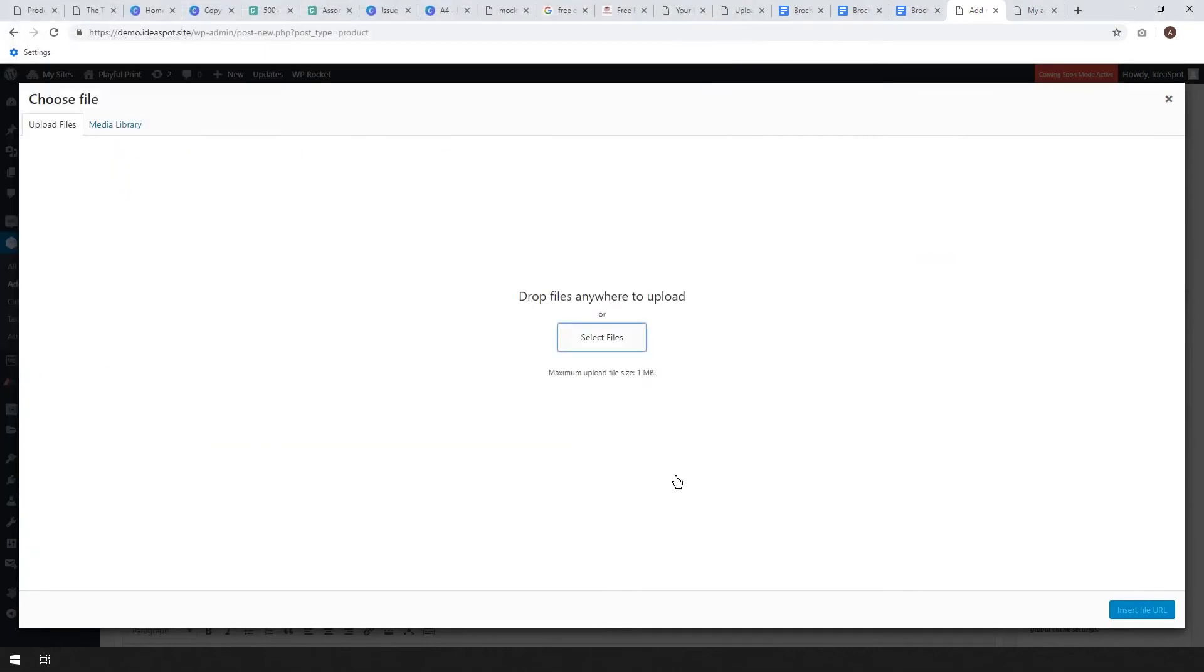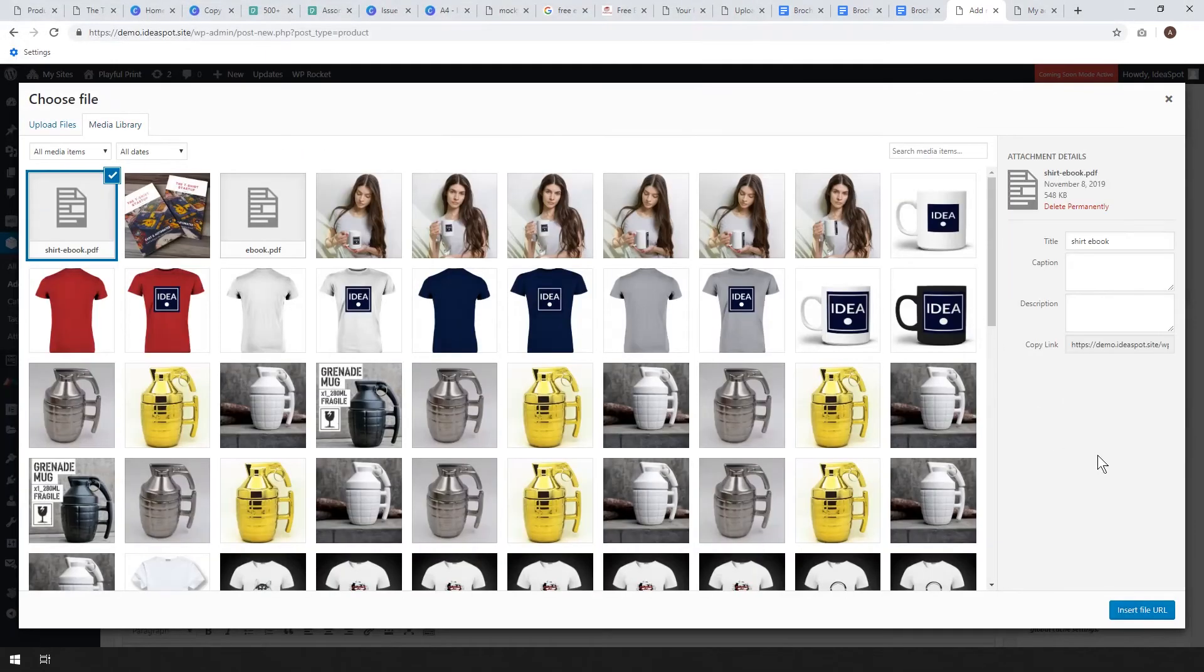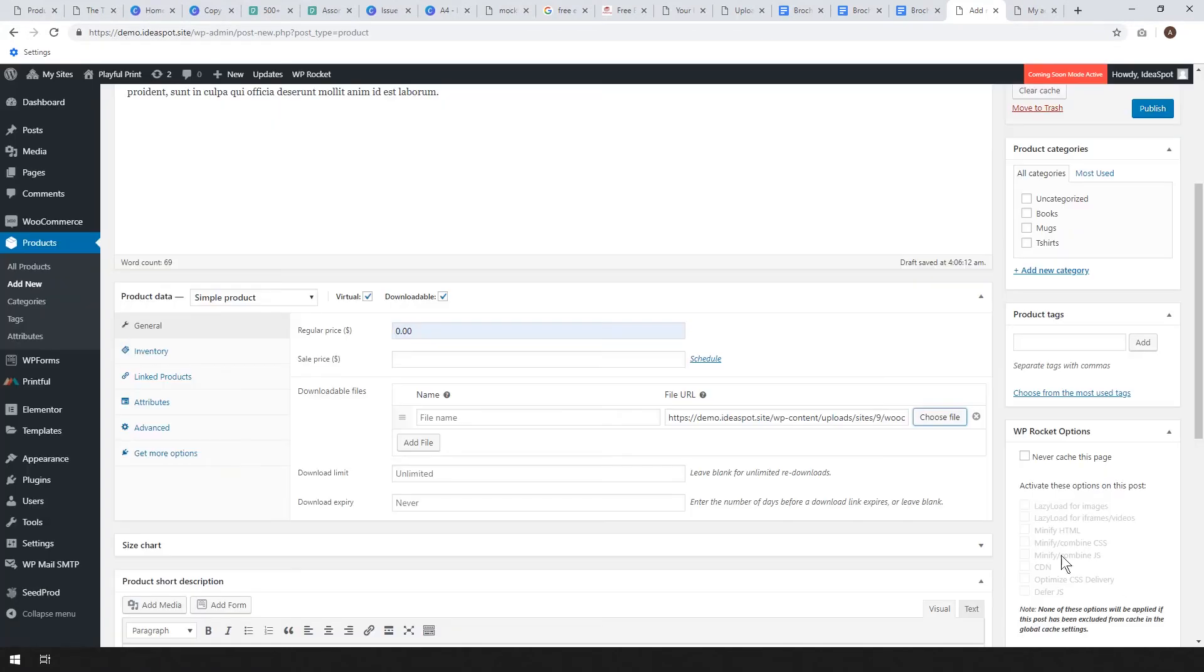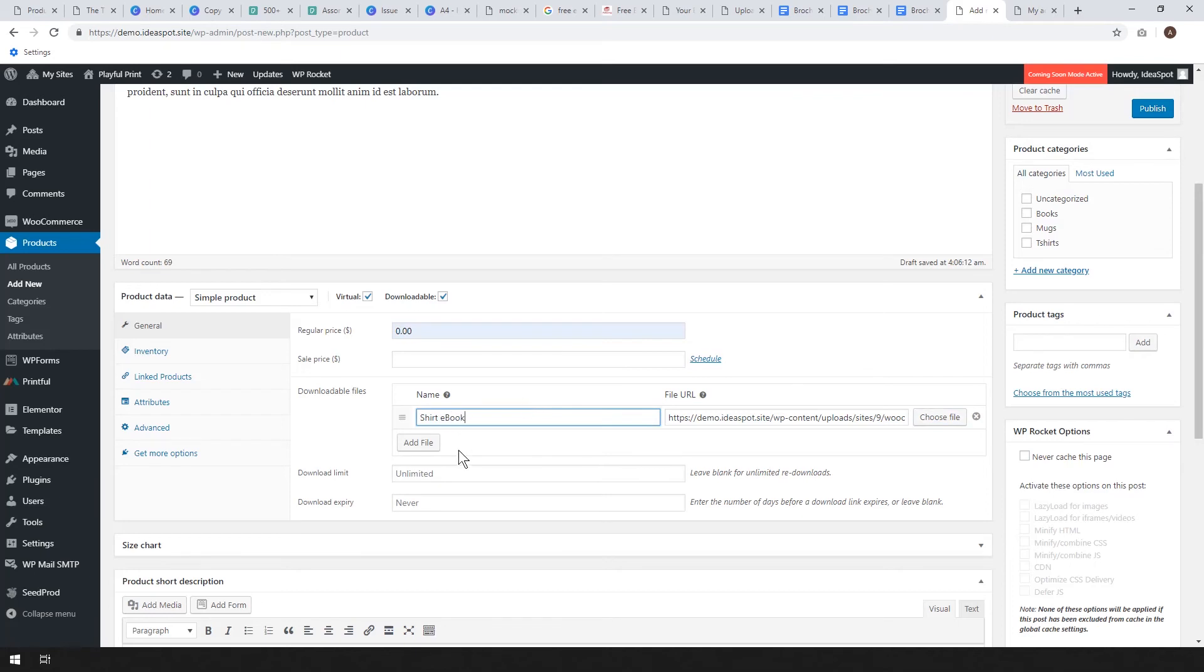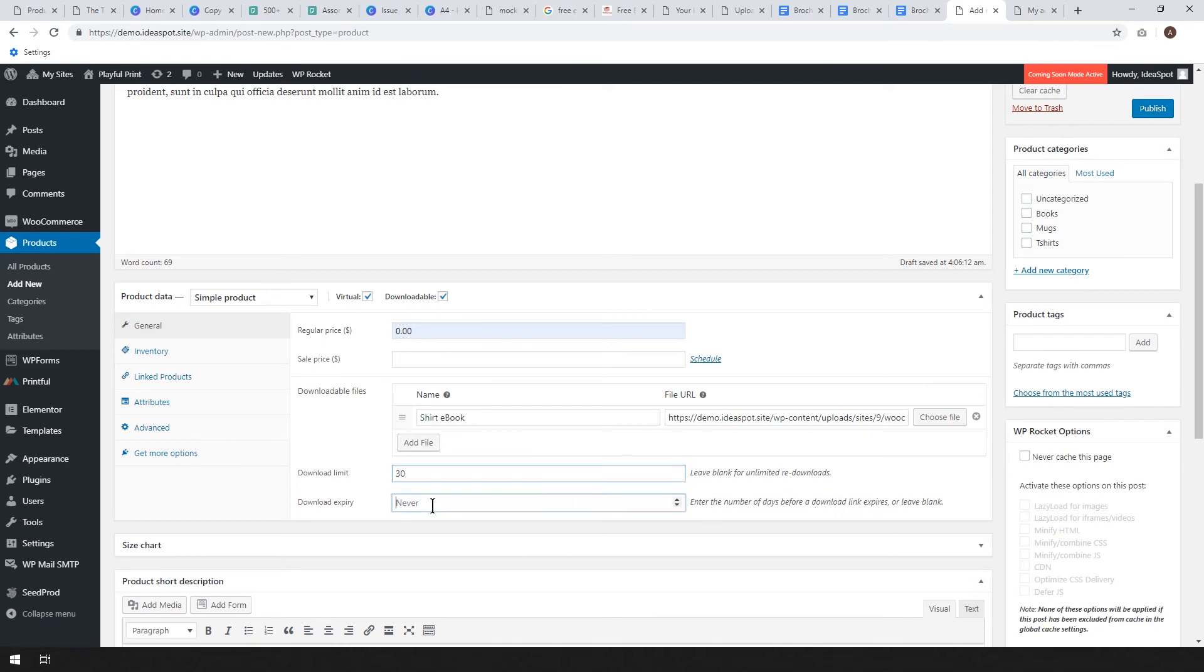We'll insert that and we're going to call this the Shirt Ebook. The download limit you can leave that as unlimited or you could set a limit for how many times the user can download it. We could make that just maybe 30 times just in case you want to block people from sharing it too much. Download expiry we can leave that as never expires or set a date for it to expire. You enter the number of days before a download link expires so we could set that to maybe a couple years, we could make 800 days or you could just leave it unlimited.